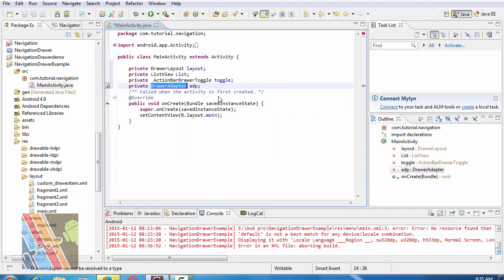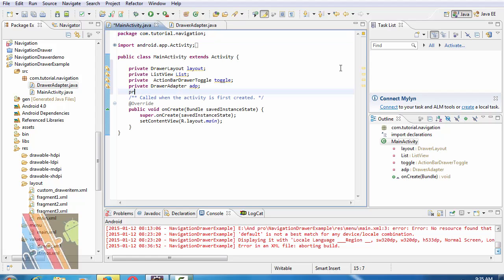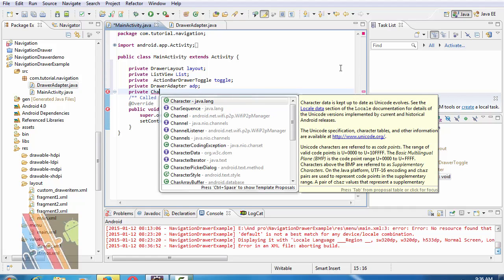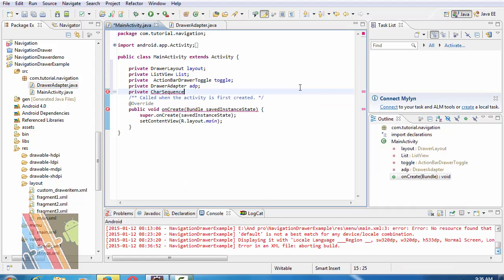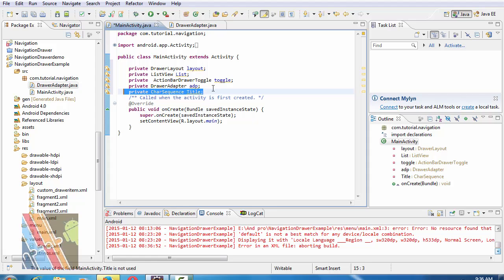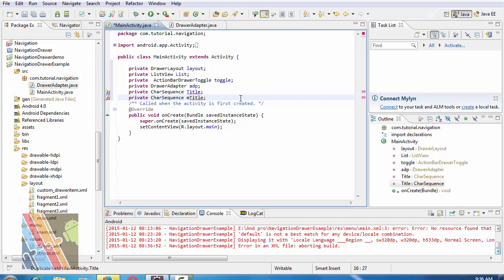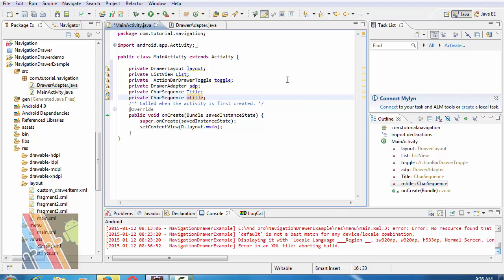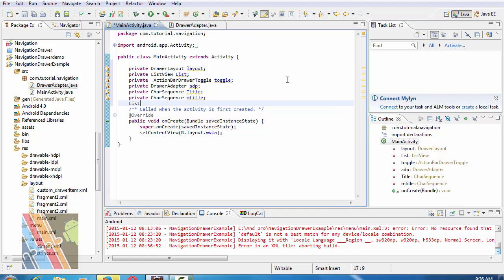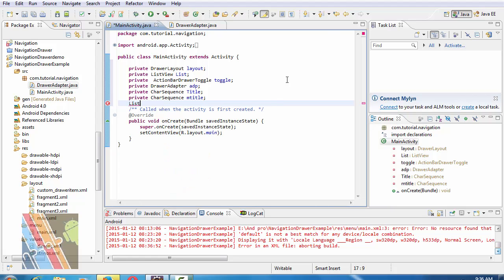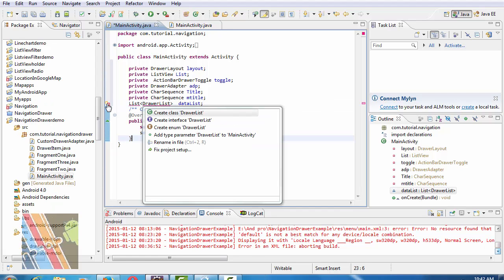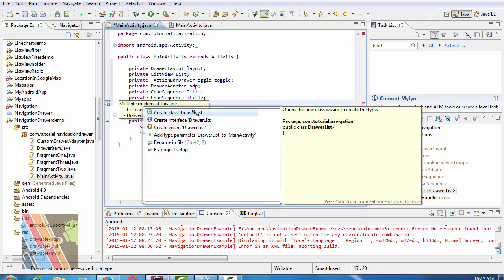Create a new class DrawAdapter inside the source folder. Now private character sequence title, and private character sequence is M title. Now list drawer list is data list. Create a class DrawList.